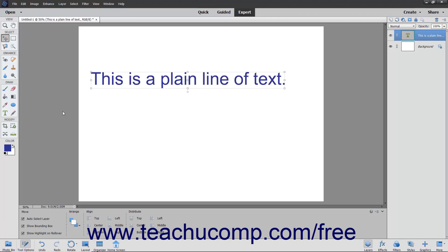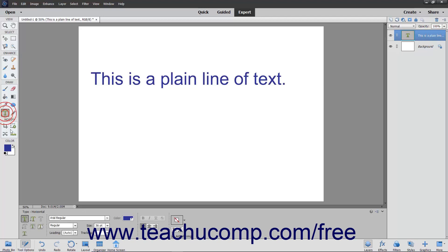To warp text in a text layer, first select the text layer to warp. Select the Type tool used to create the text within the Toolbox and the Tool Options bar.